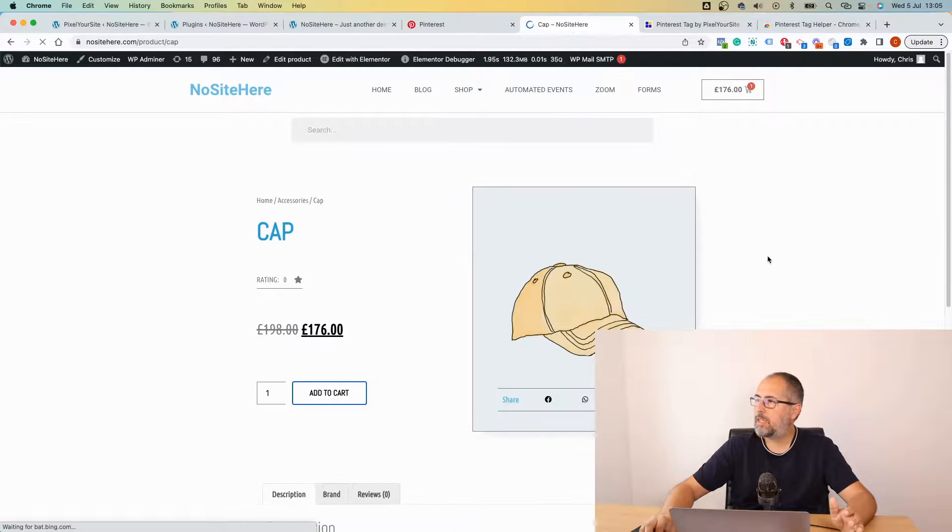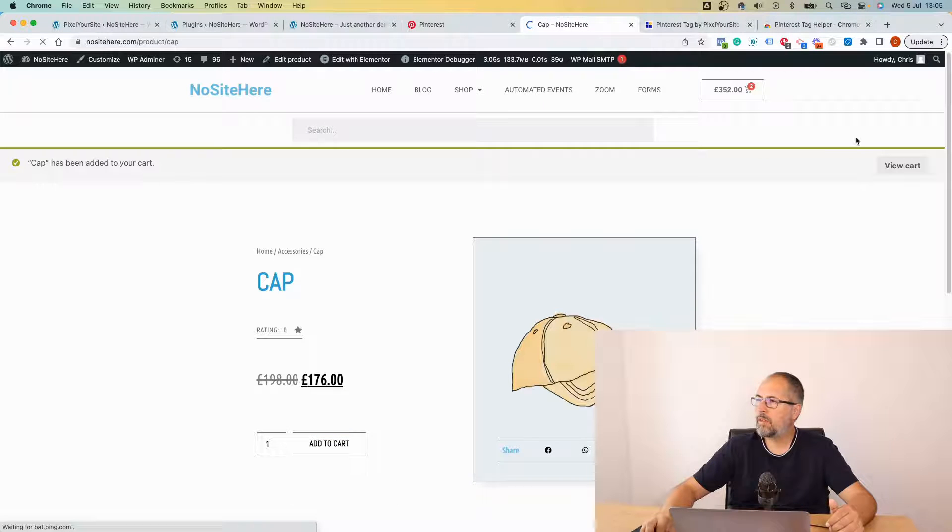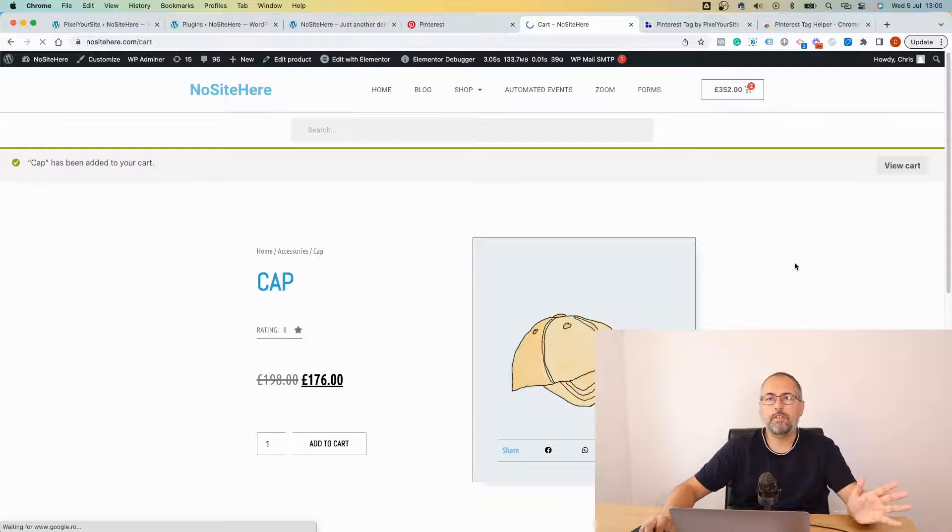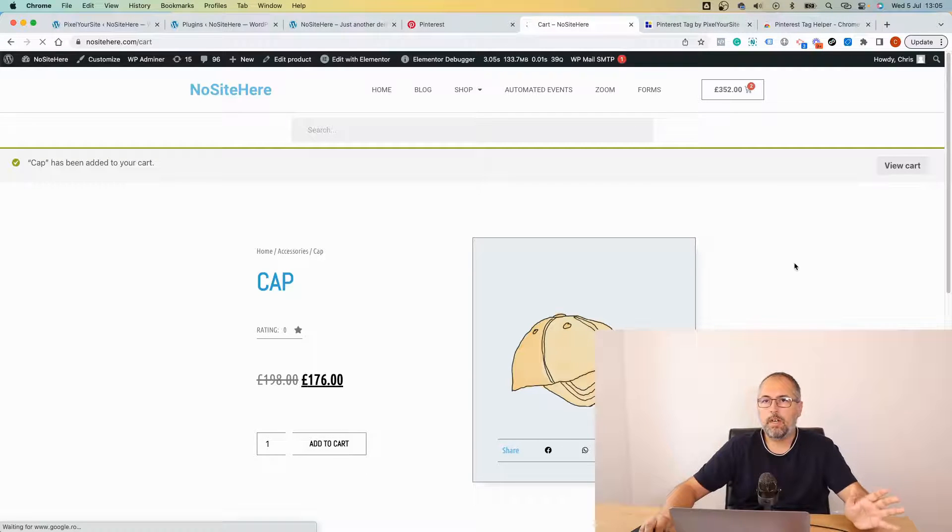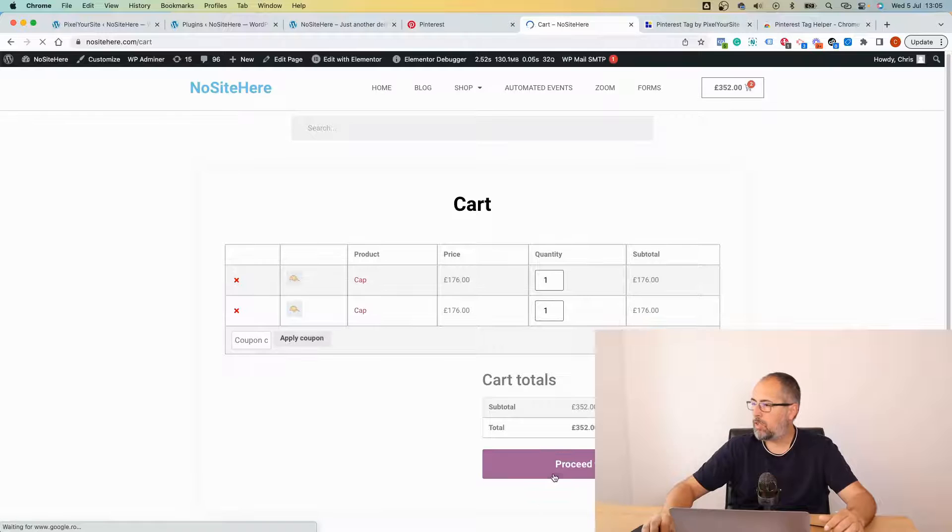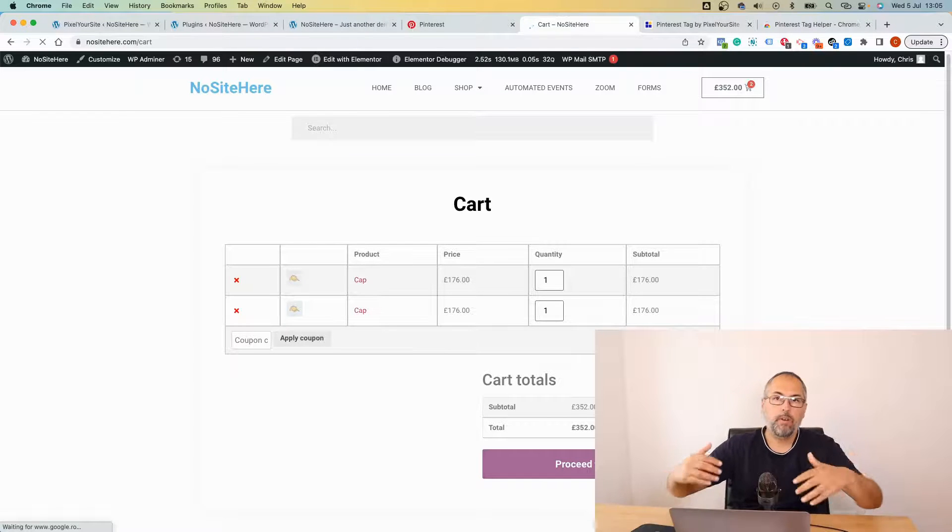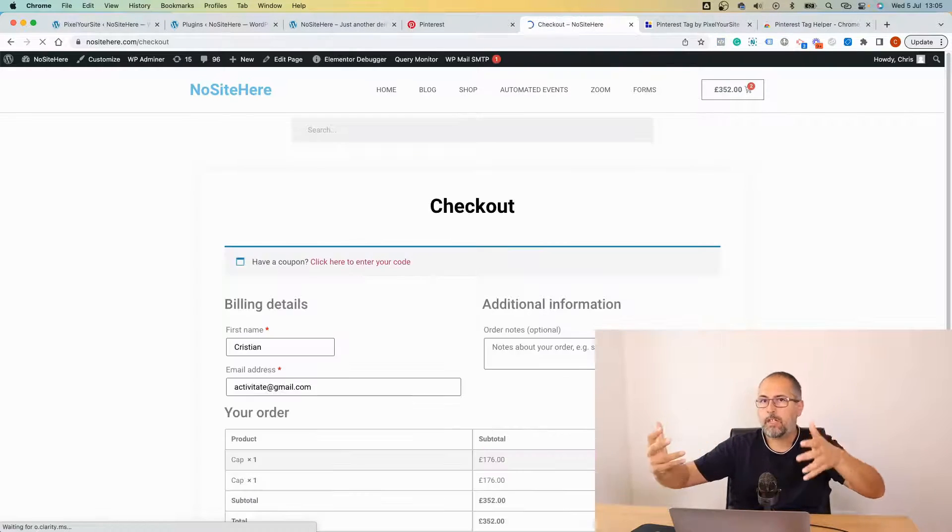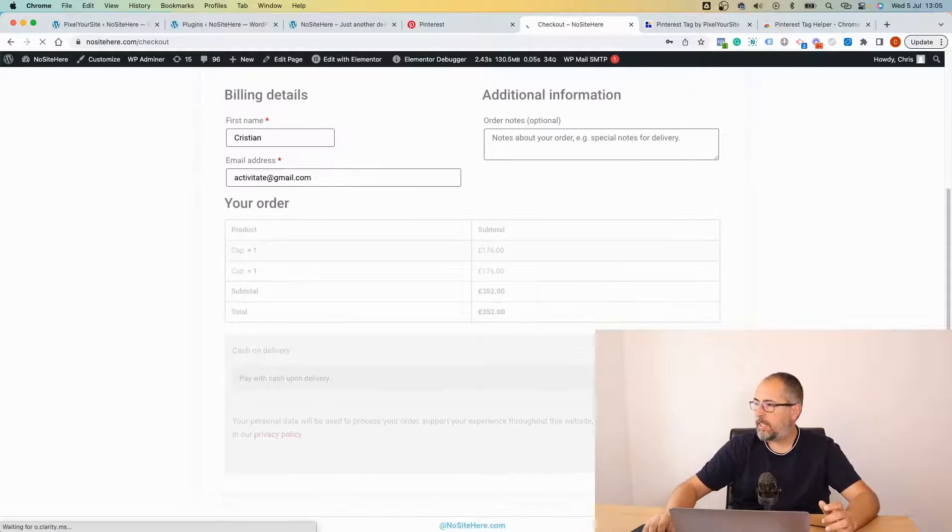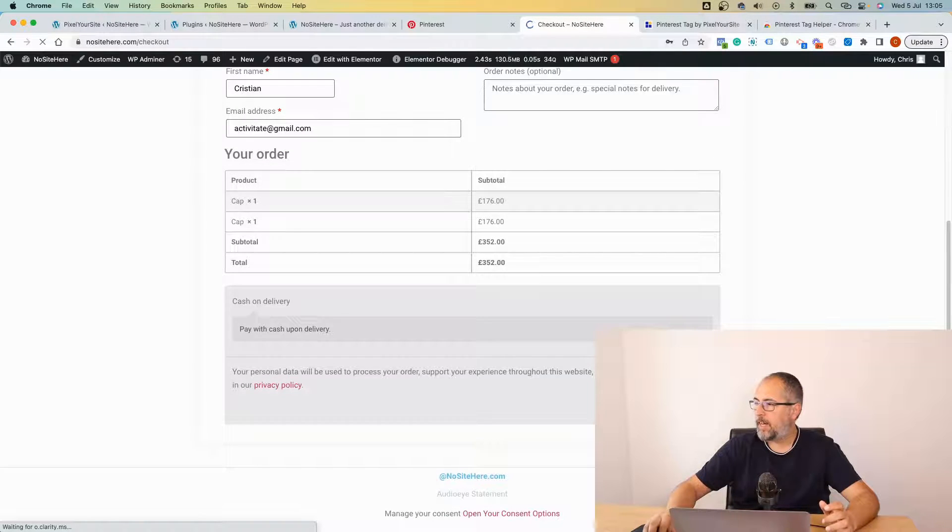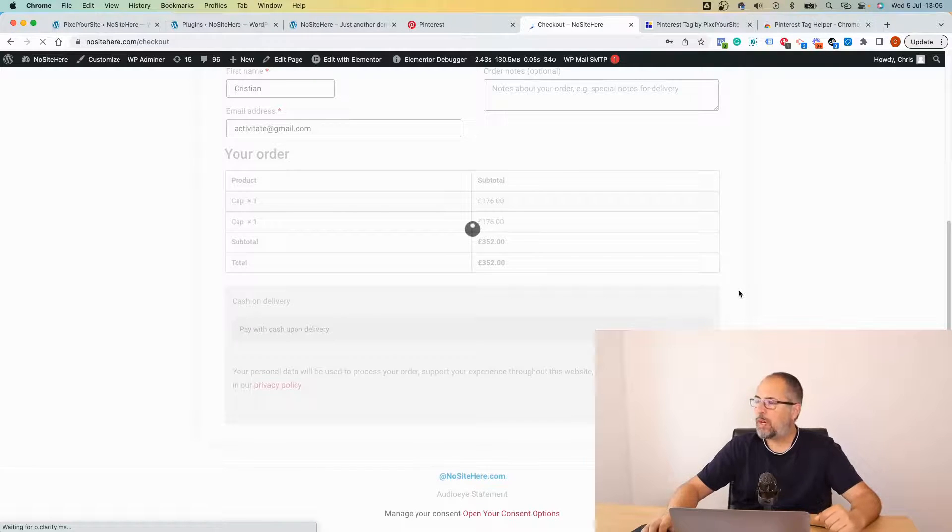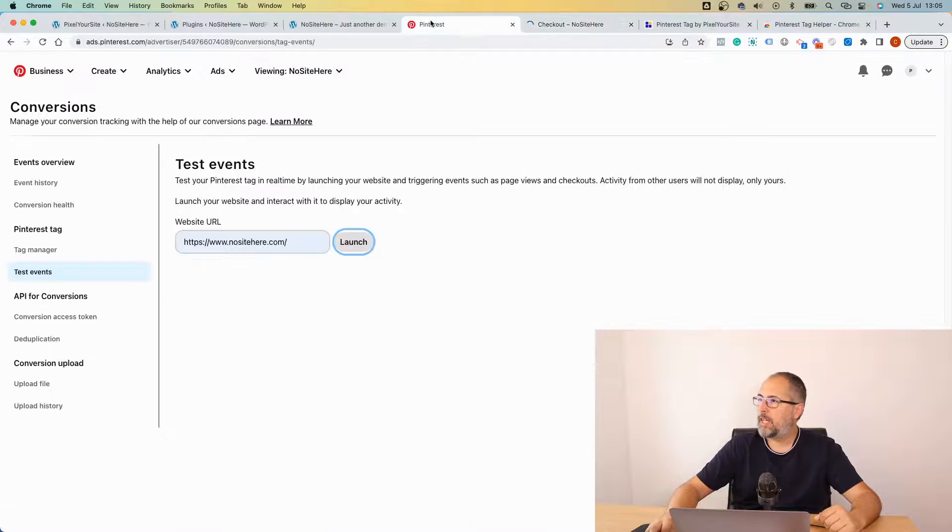From here you can see some data about events. Add to cart, view cart. Just purchase something on your e-commerce website or if you have other events, fire those events. Perform the action that is supposed to fire the event and do what a normal user should do.